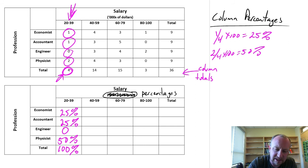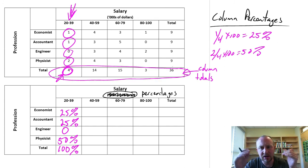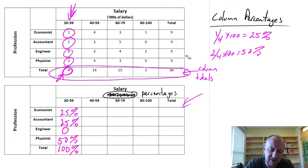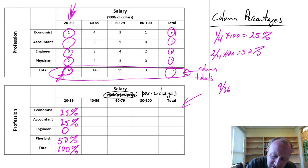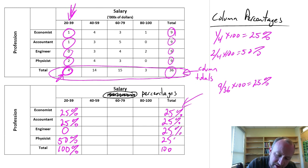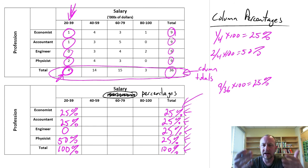The last one I'll do is the totals row. This is straightforward because all the profession totals are 9, and the denominator is 36. So all of these are 9 over 36 times 100, which is 25%. So all totals are 25, 25, 25, 25, summing to 100%. This tells us that within the sample, 25% are economists, 25% are accountants, 25% are engineers, and 25% are physicists — accounting for 100% of the sample.